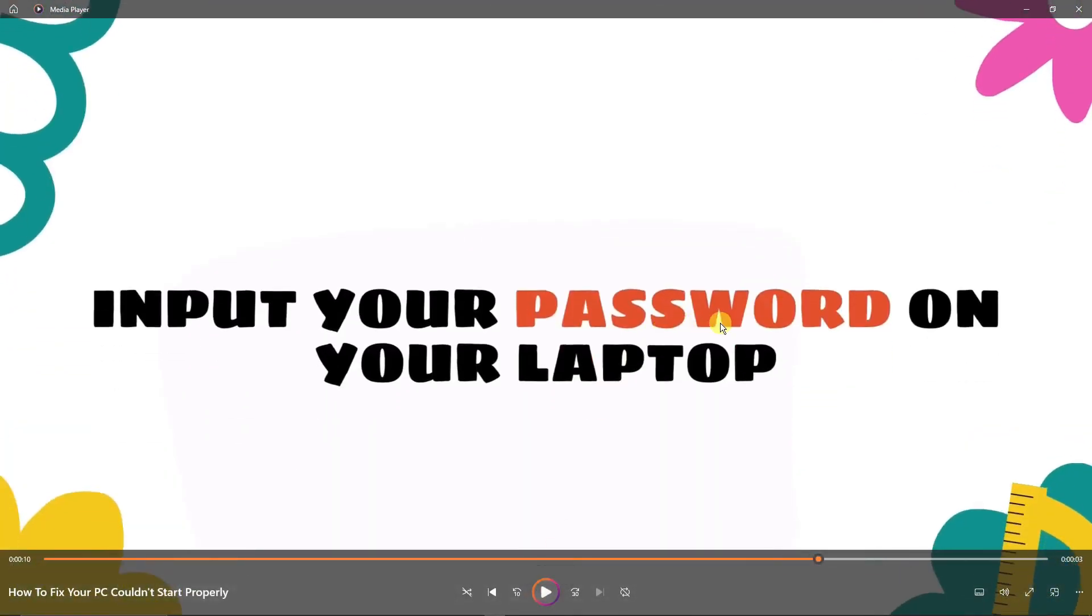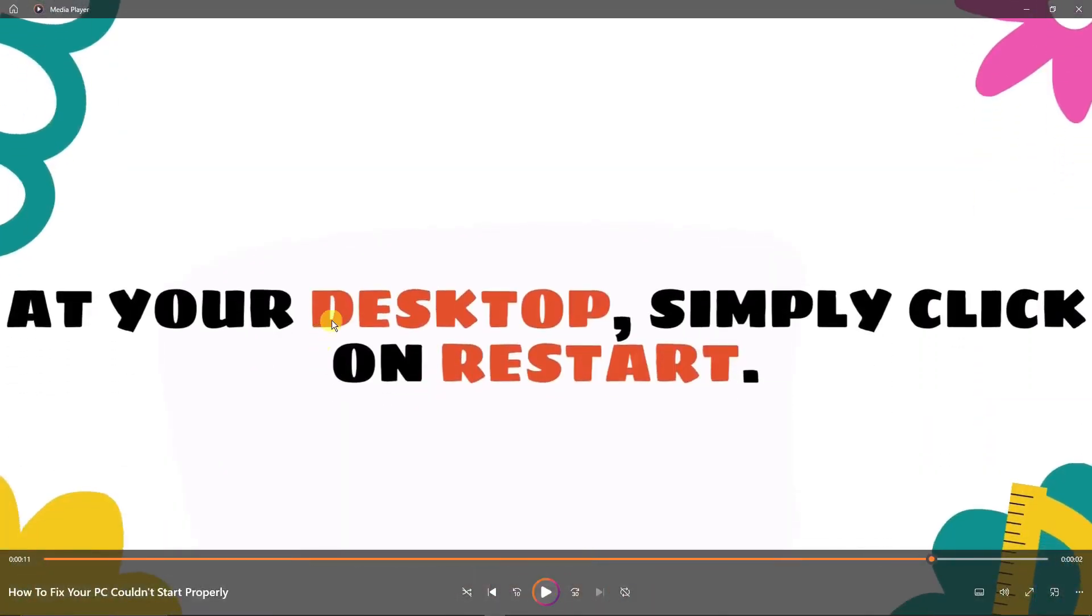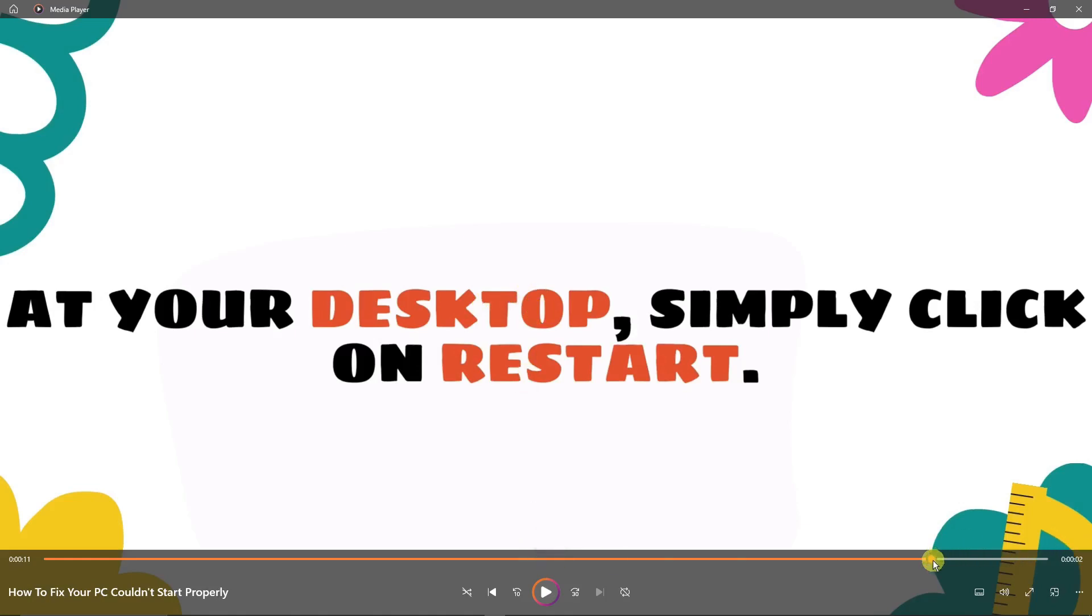The next process is basically input your password on your laptop, and then simply at your desktop, simply click on Restart. Once you arrive on your desktop, just simply click on Restart, and then basically your problem is fixed. So thank you so much for watching. Please hit the like button, subscribe, I'll catch you guys on the next one. Goodbye for now.